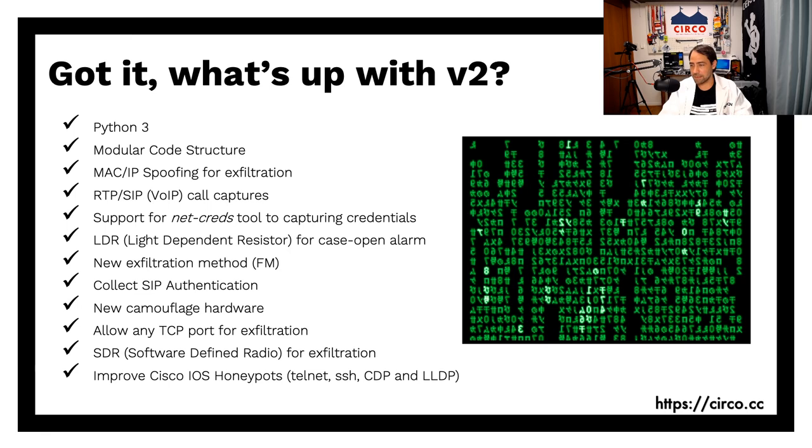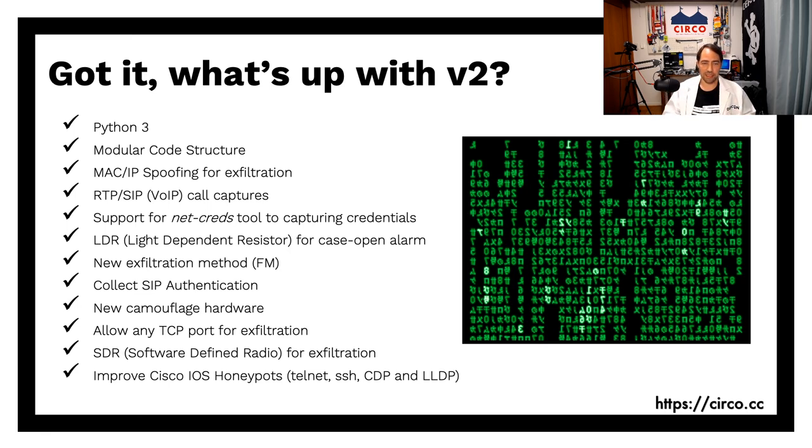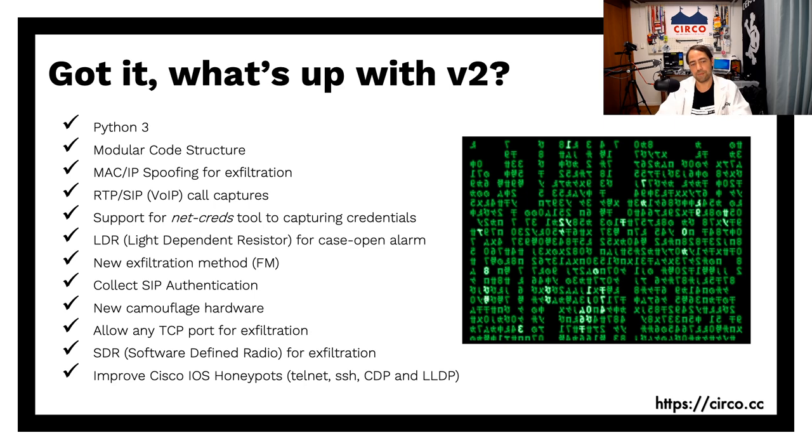And also improve a lot of the Cisco IOS and Honeypots. The Telnet, when I recode it, I improve the Telnet, the SSH, the CDP and LLDP daemons, right? Okay, so let me go back to here. These are all the things that have been added in version two, which we'll go today.